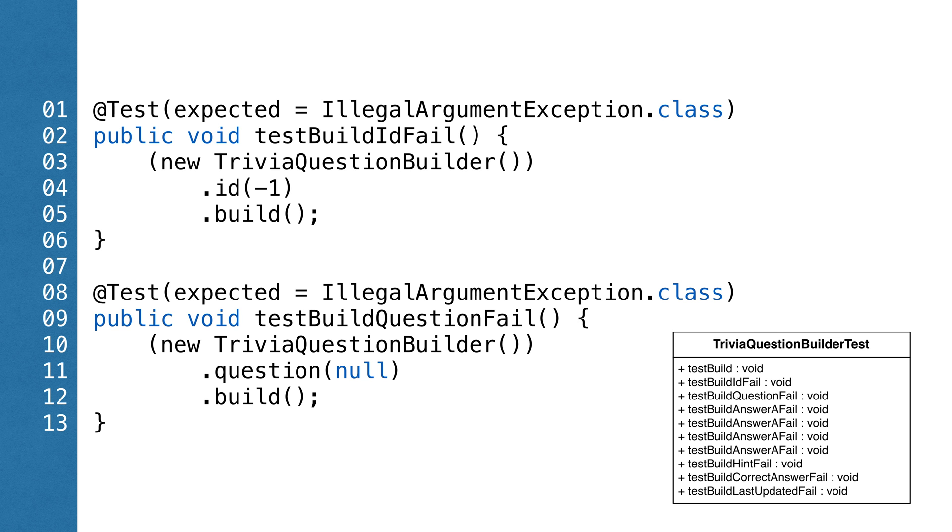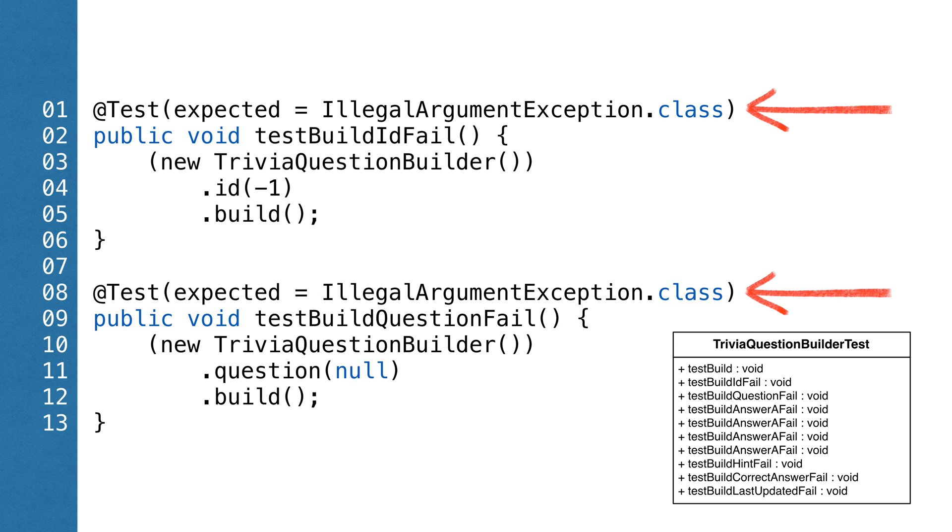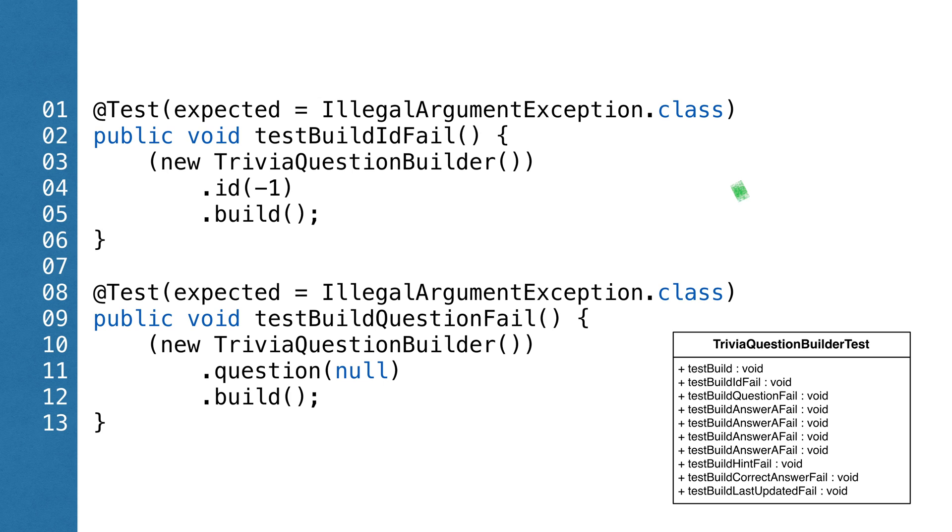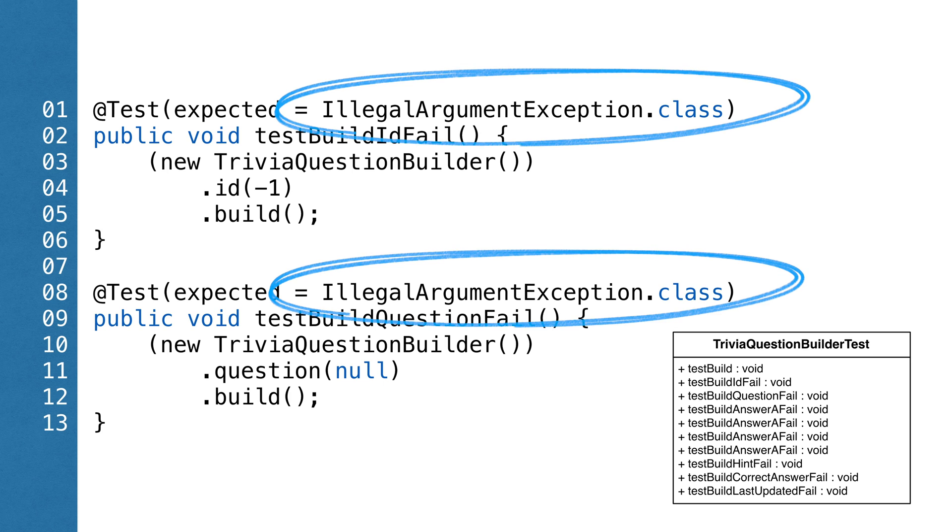The tests for TriviaQuestionBuilder are a little more interesting. We want to make sure our builder can't build objects in an inconsistent state. What should happen in our builder is, if we can't create the object, we should throw an illegal argument exception. If we try to build a bad TriviaBuilder, an illegal argument exception means the test was successful. In our at test annotation, we specify the exception we expect.